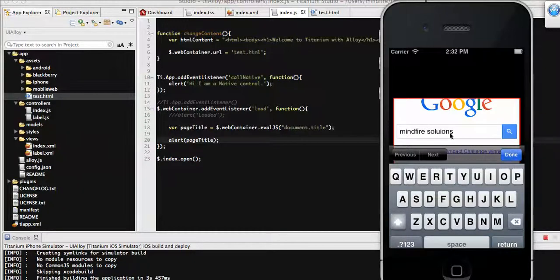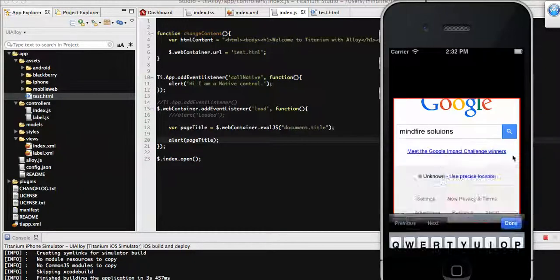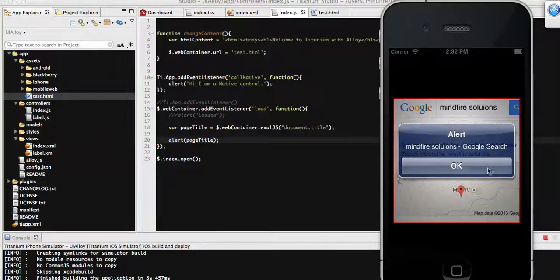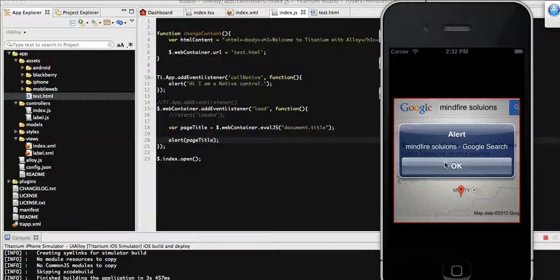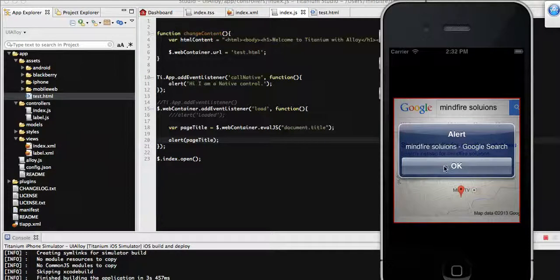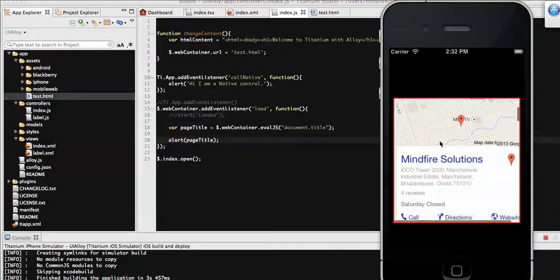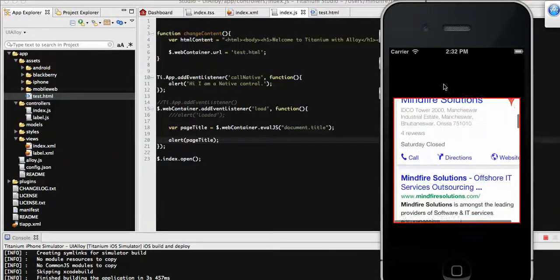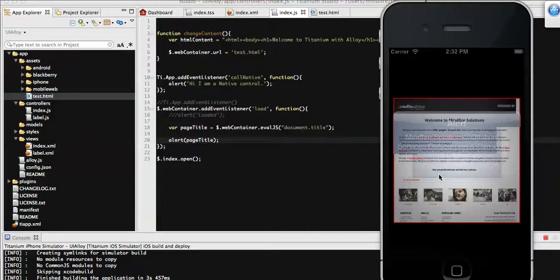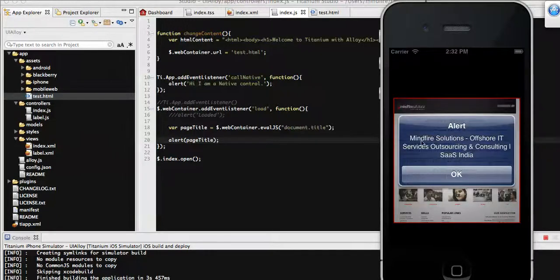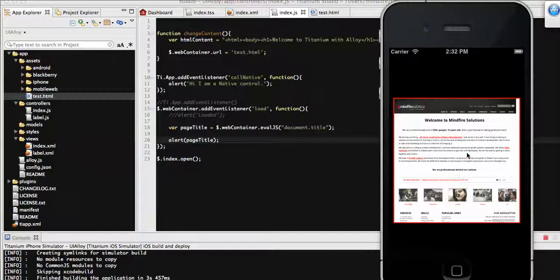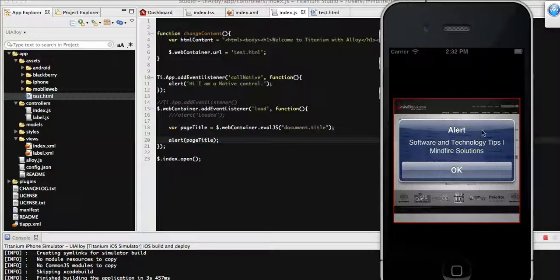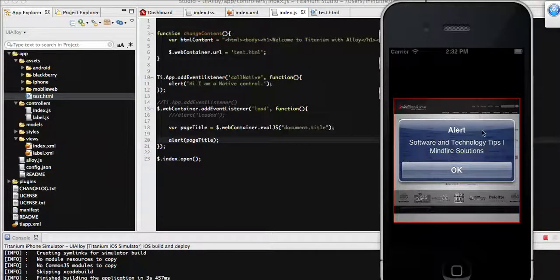By this way you can get the title of any page that's displaying on the web view. If I go to some other website, it's showing the title of this page. So by this way you can see that we can get the title of any page displaying on the web view content.